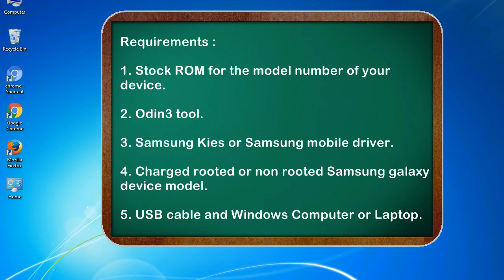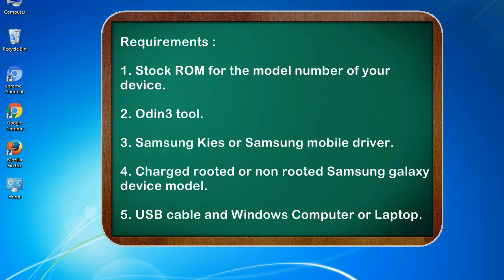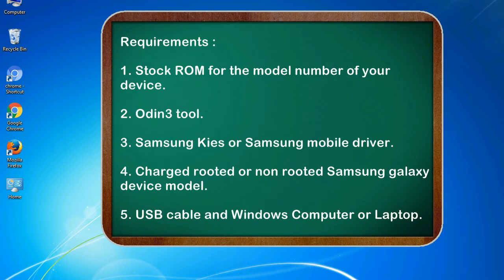Requirements: 1. Stock ROM for the model number of your device. 2. Odin 3 tool. 3. Samsung KIES or Samsung mobile driver. 4. Charged, rooted or non-rooted Samsung Galaxy device model. 5. USB cable and Windows computer or laptop.